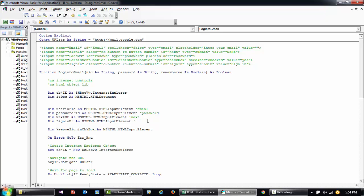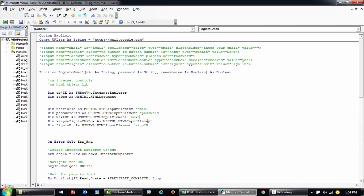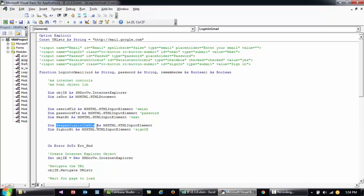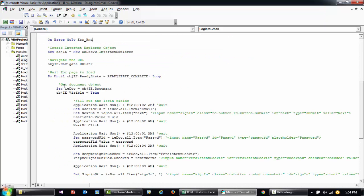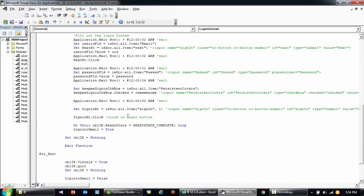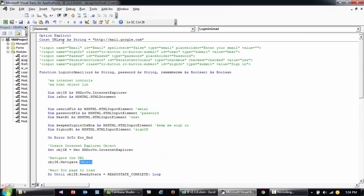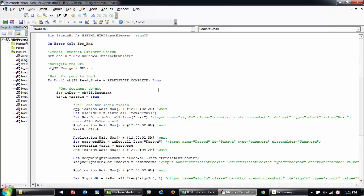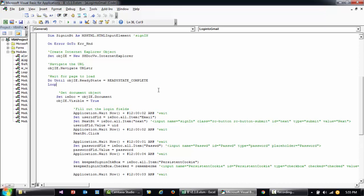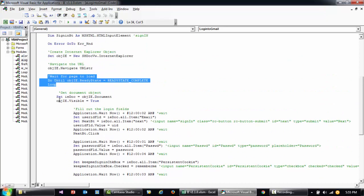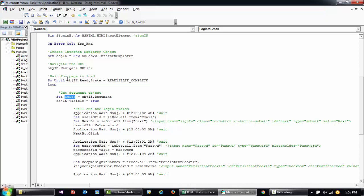This is the Sign In button, and this is the persistent cookie checkbox for keeping yourself signed in. Going straight down — if there's an error it skips to the bottom. I'm setting the IE object, then from Explorer I'm navigating to the Gmail URL. This loop waits for the web page to fully load, then sets the IE document and makes the browser visible. If you don't want the browser visible, set that to false.